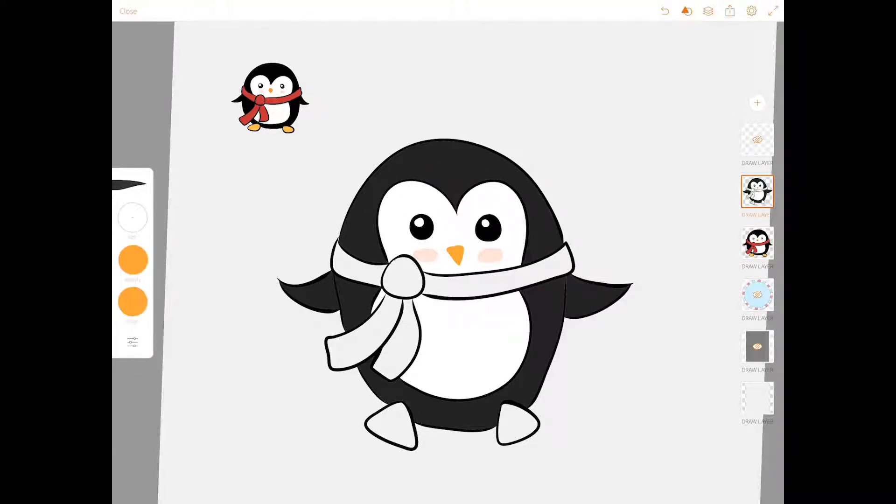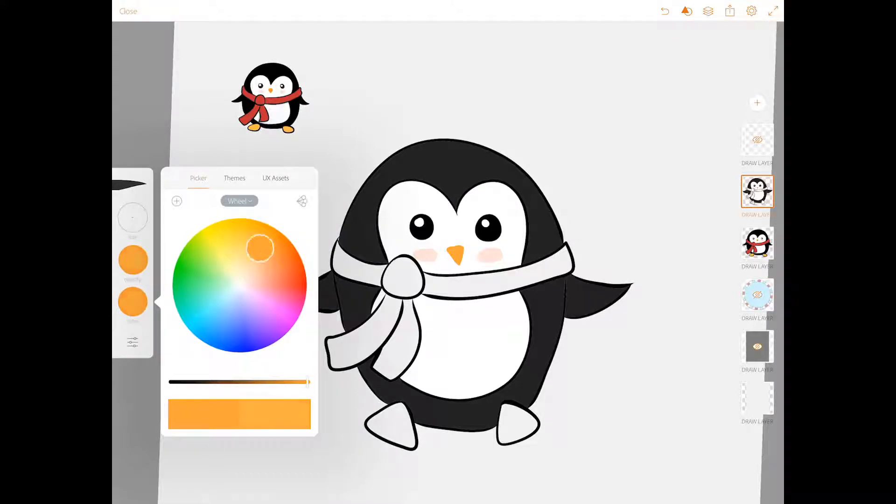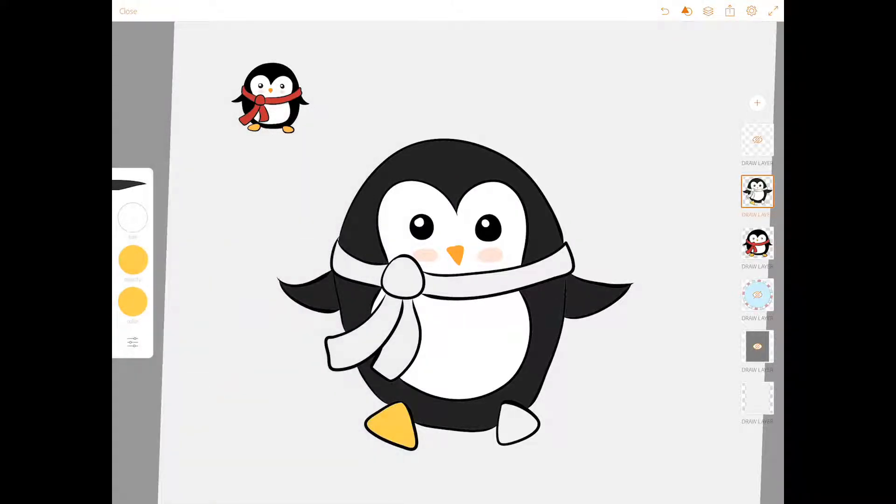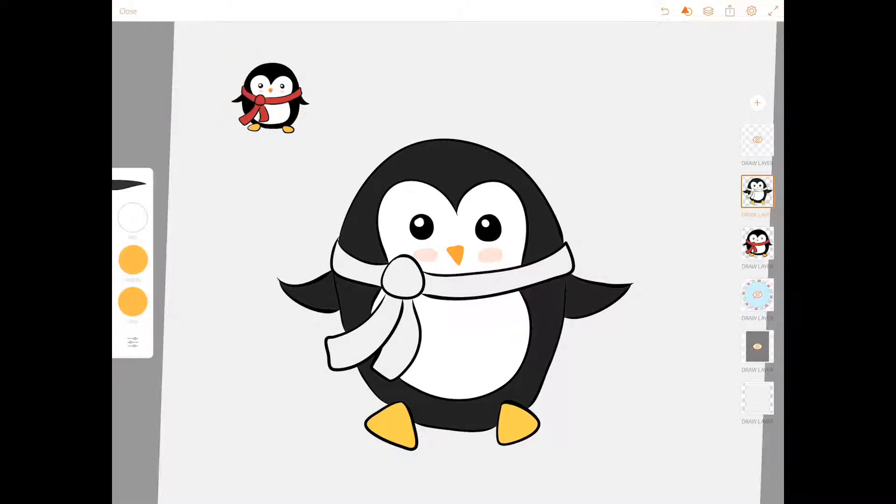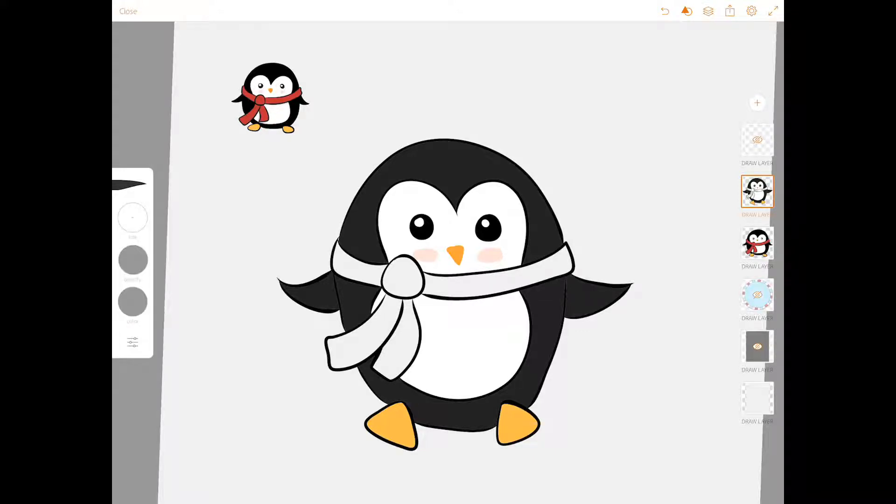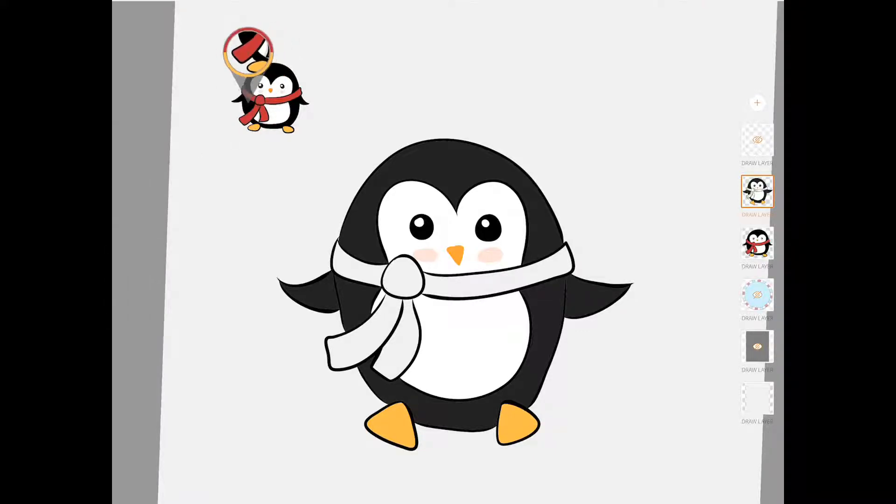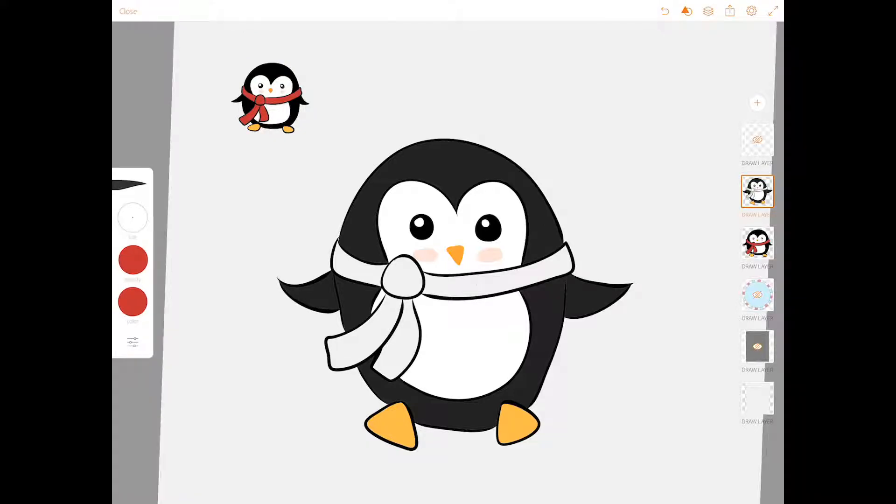And his scarf is going to be this gorgeous Christmas red. He looks pretty stinking cute, doesn't he?